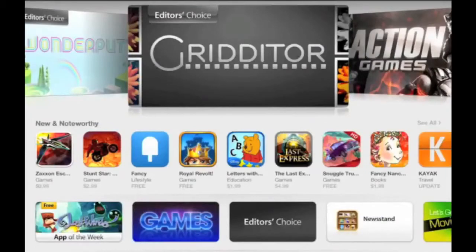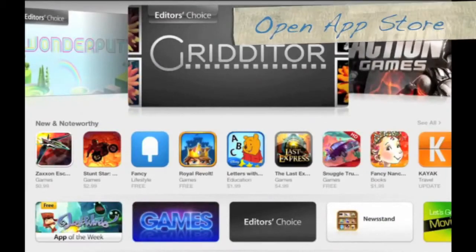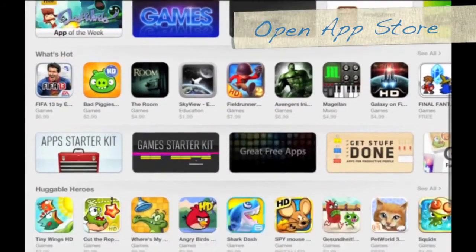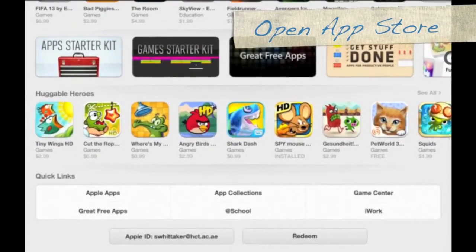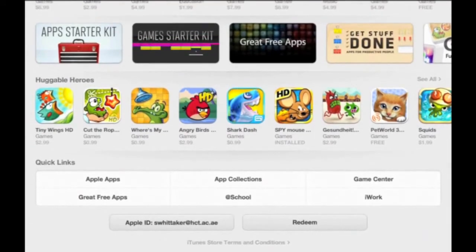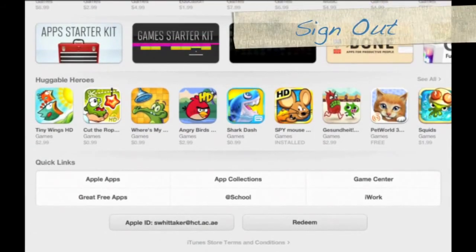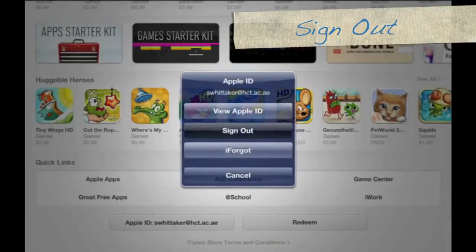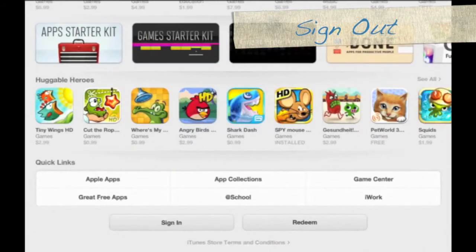First, tap on Apps. Open up your App Store, then scroll down to the bottom and make sure that you're signed out of your current Apple ID. Tap on Apple ID and tap on Sign Out.